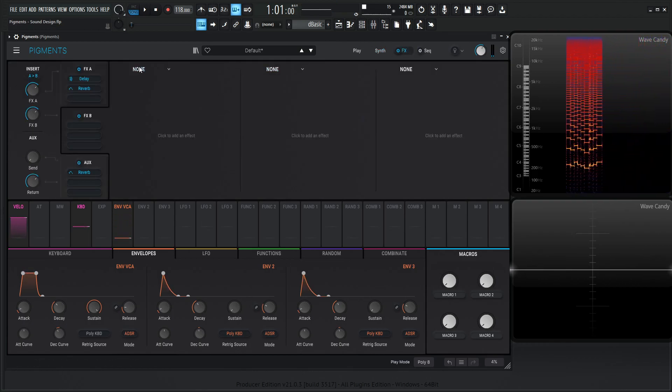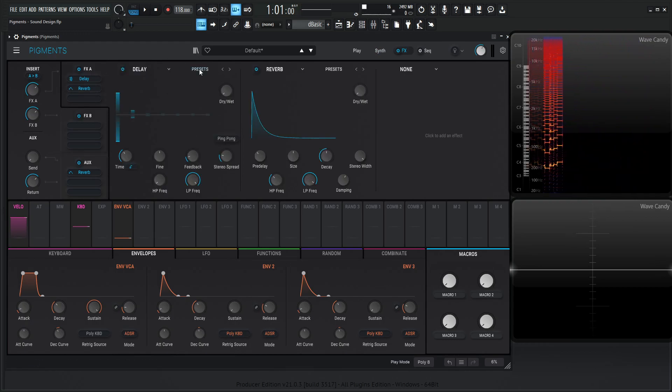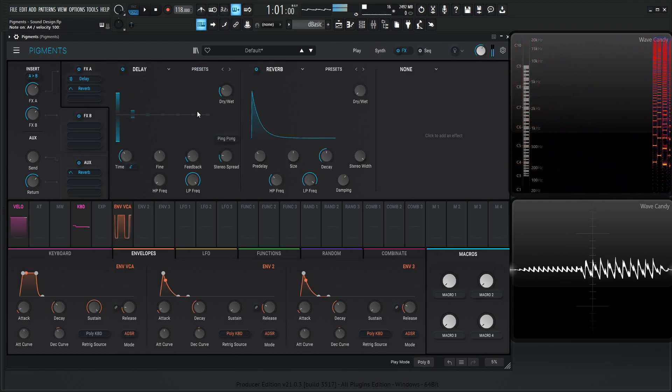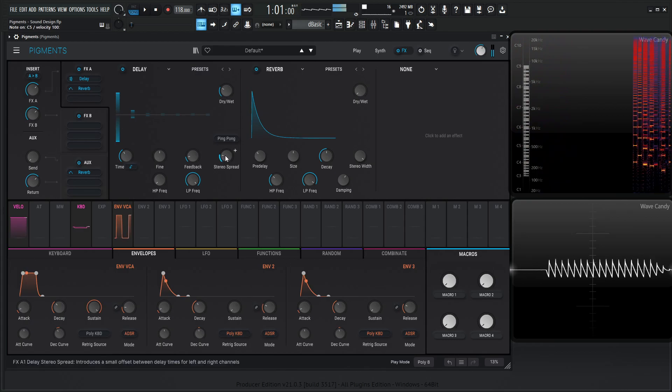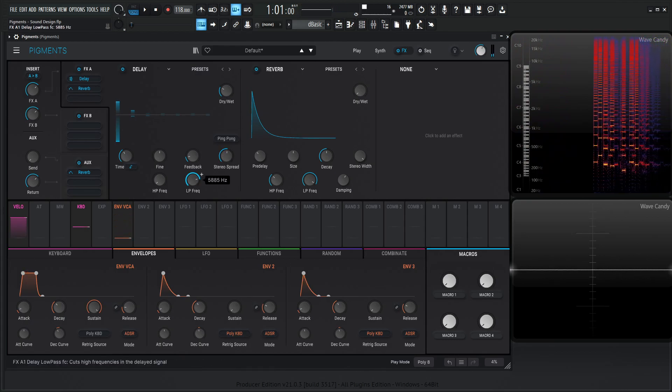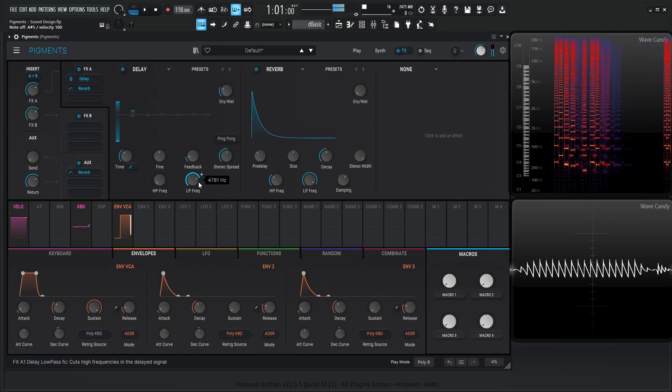So this is kind of a fun thing I like to do. For our first one, we already have our delay, so let's kind of bring this up into the mix here. Do some stereo spread, kind of change the filter here.